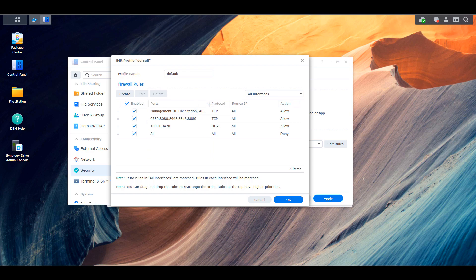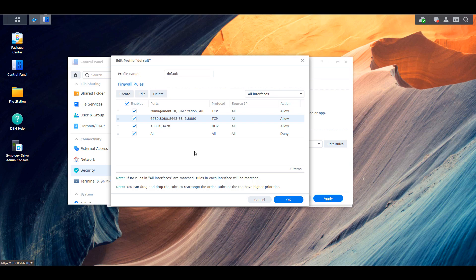So in specific, those are the TCP ports 6789, 8080, 8443, 8843, and 8880. Now those are TCP. You're also going to have to create a second UDP rule for ports 1001 and 3478. That will ensure that you're able to access the container and you're not going to run into any issues.